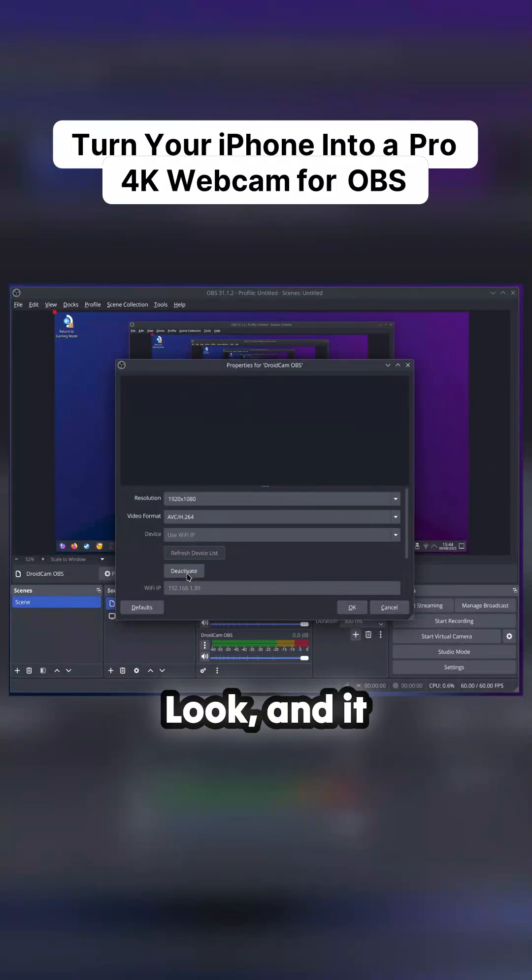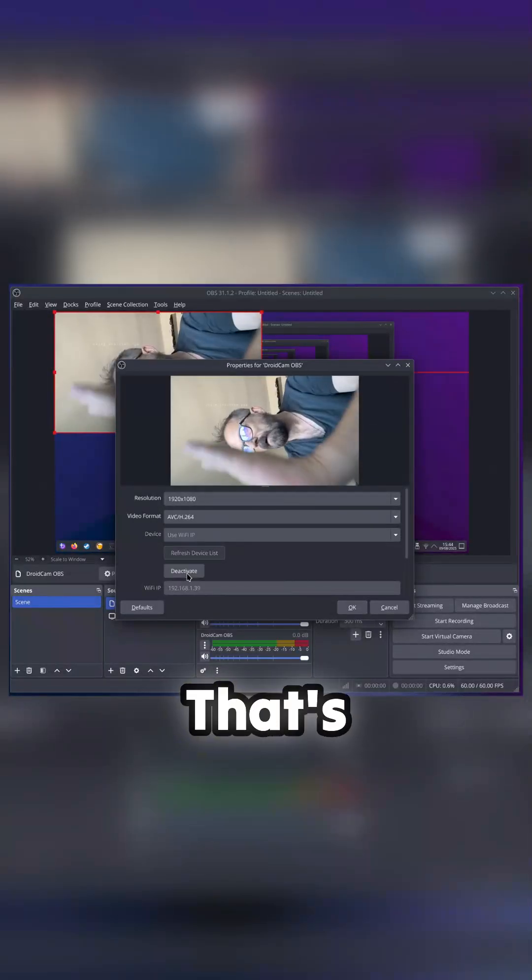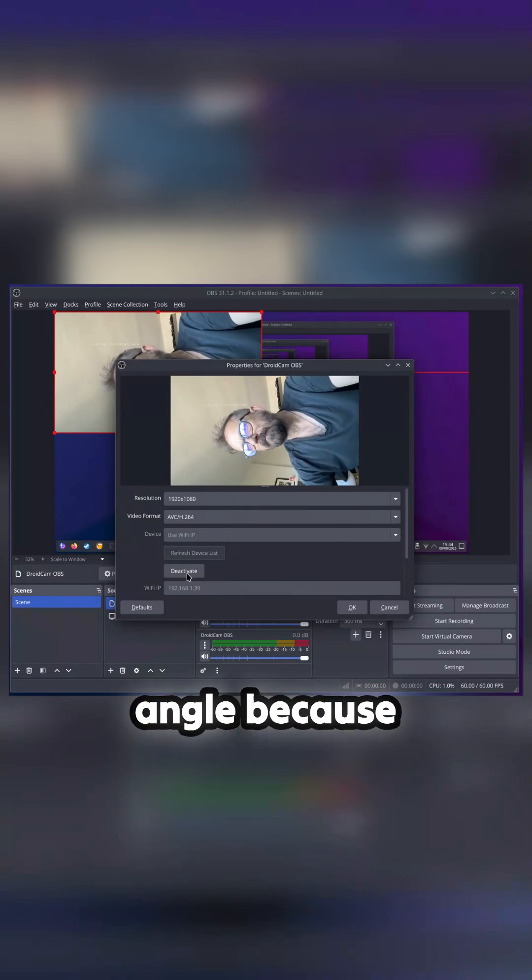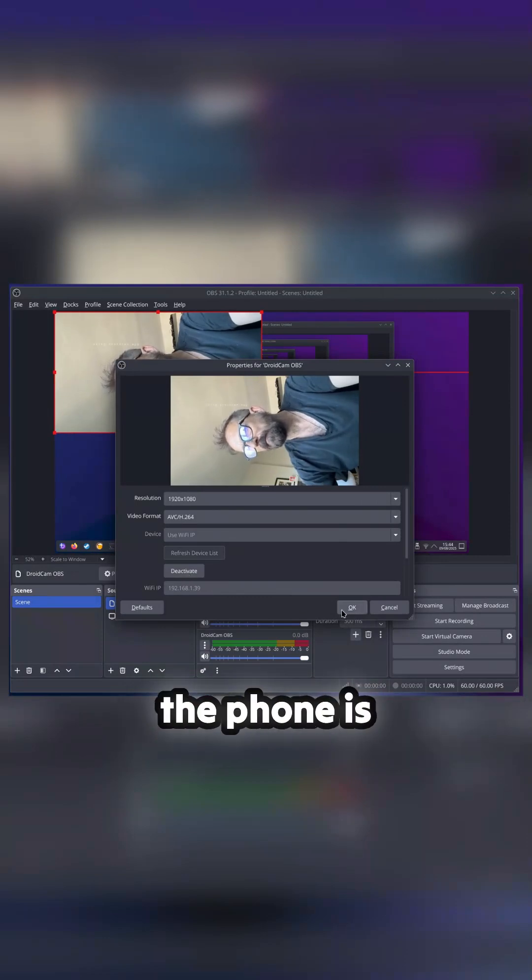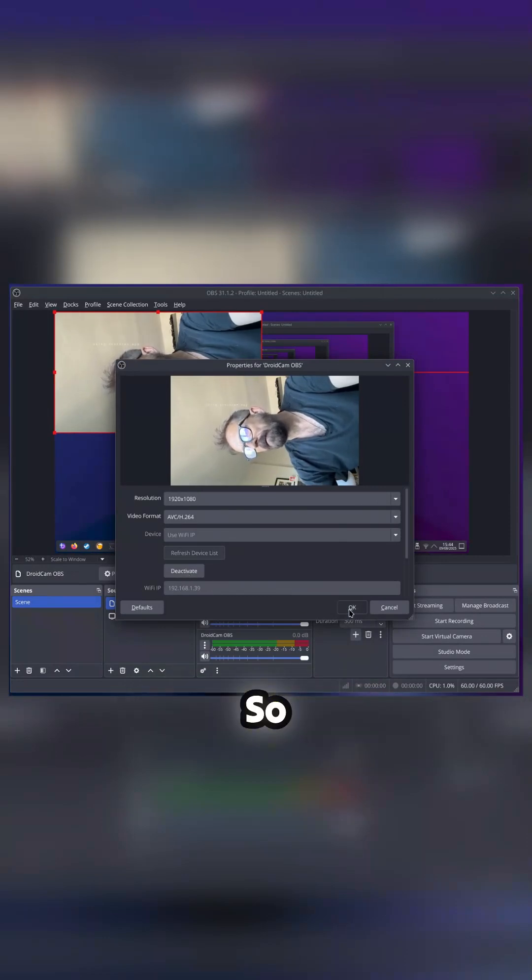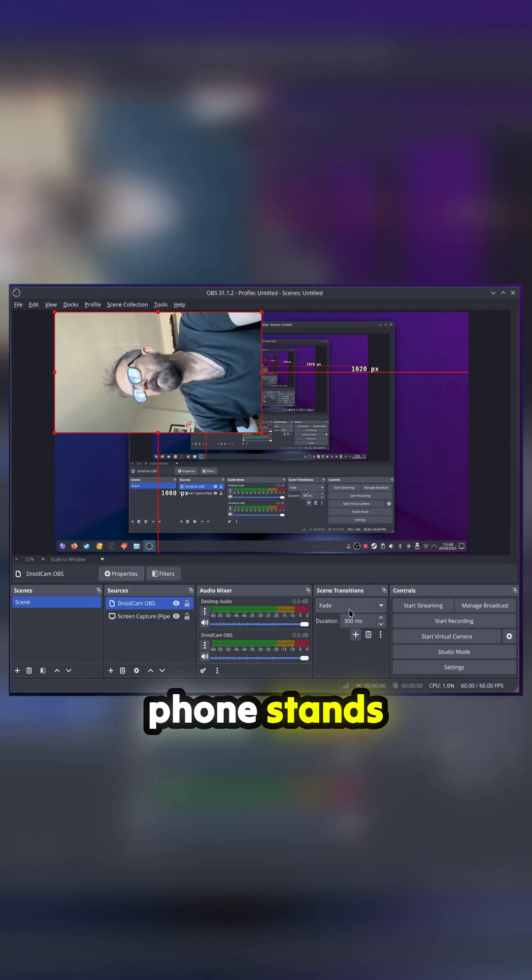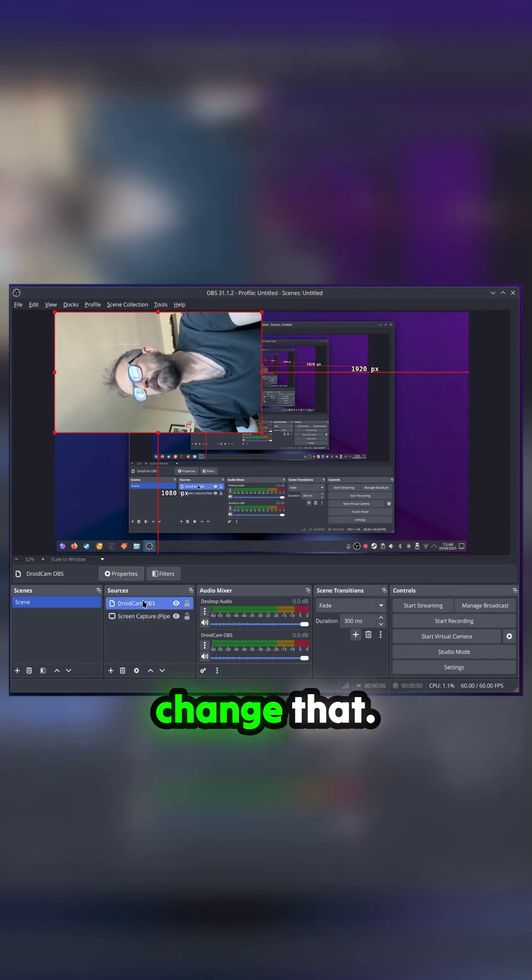It's this simple, look, it pings up. That's me, side angle, because the phone is vertical. I've got the phone stood on one of those phone stands vertically, so we can change that.